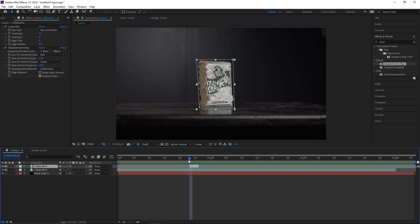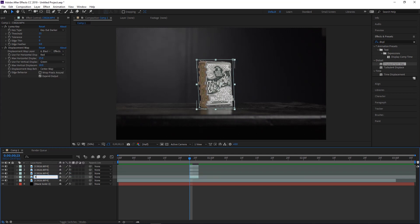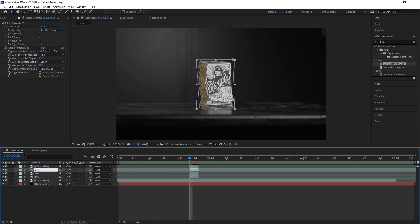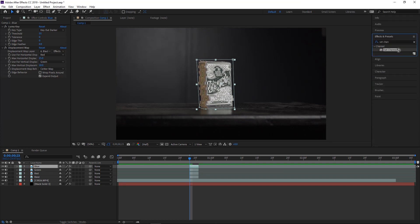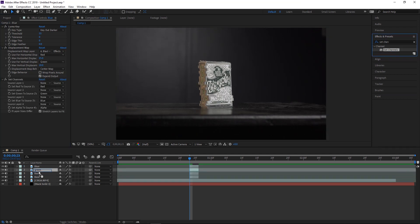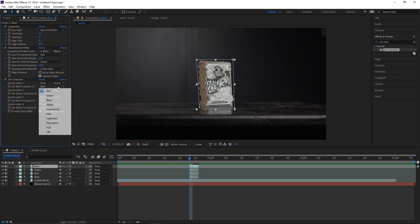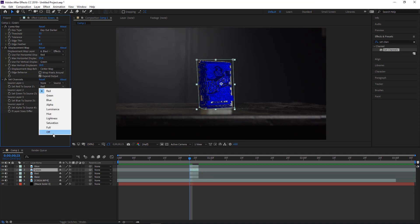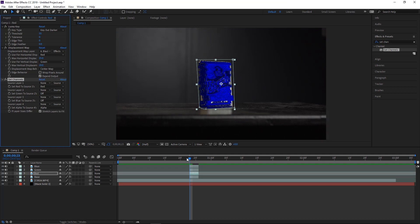You could stop there, but this is where I combine two effects. Duplicate the layer three more times. Name the bottom one 'Base,' then rename the others 'Red,' 'Green,' and 'Blue.' Now grab Set Channels from the effects panel and drop it onto the Red, Green, and Blue layers — not the Base layer. For the Blue layer, turn off the Red and Green channels. For the Green layer, turn off Red and Blue. For the Red layer, turn off Green and Blue.